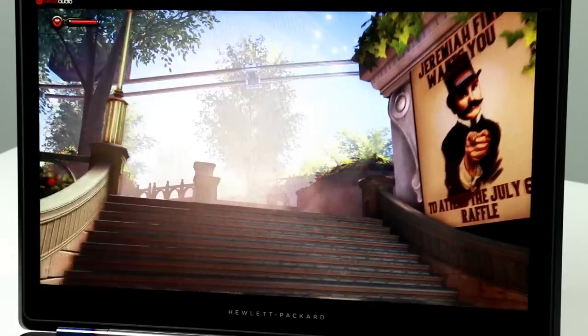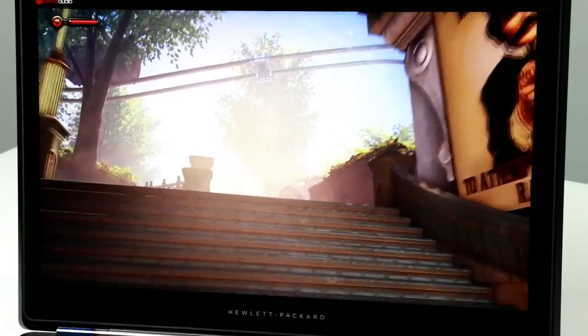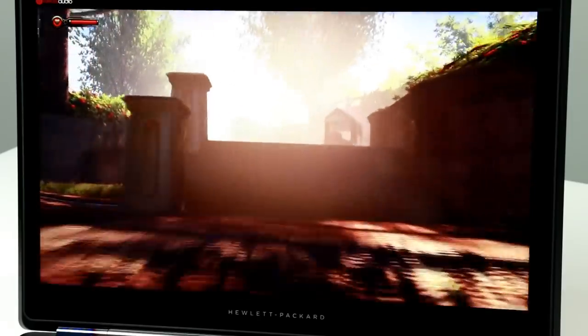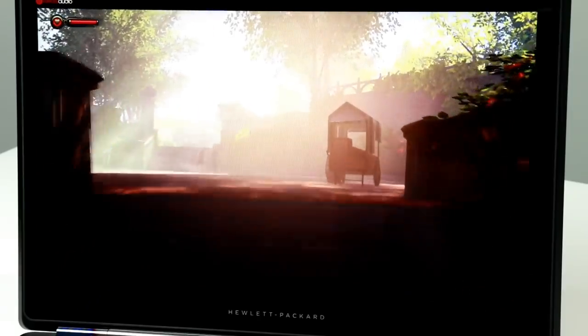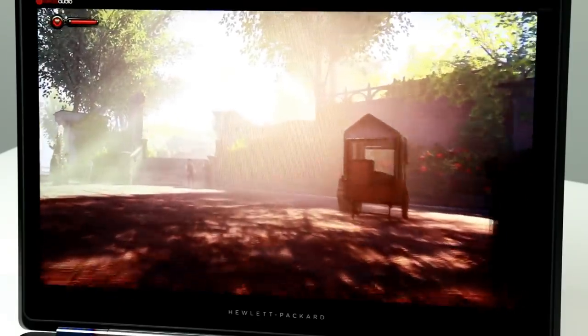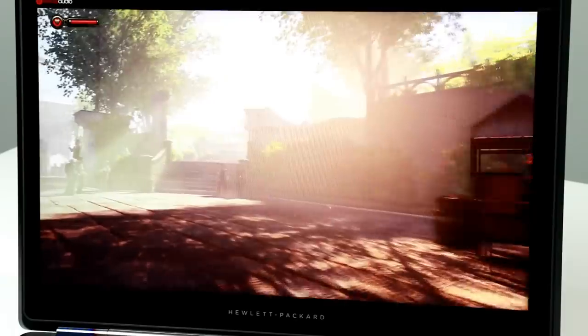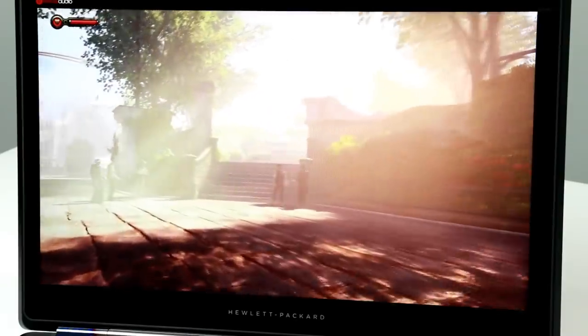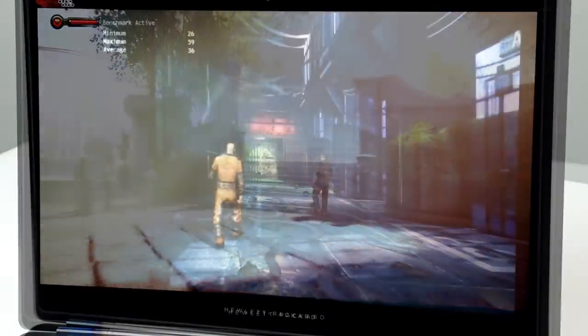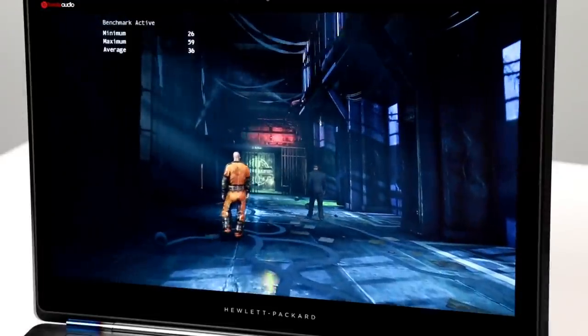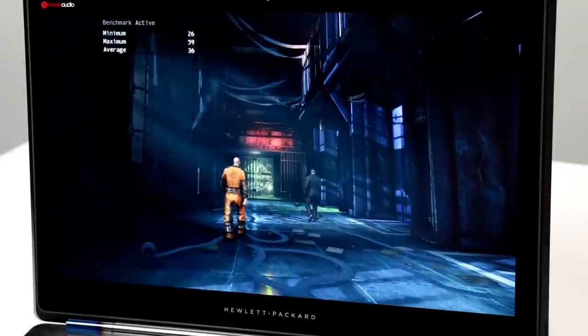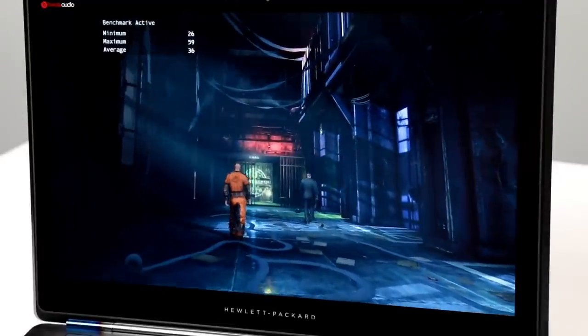And of course with gaming, the Omen 15 handles itself very well with the ability to push medium to high image quality settings in DX11 game titles like Bioshock Infinite and Batman Arkham Origins, all the while maintaining perfectly playable frame rates.